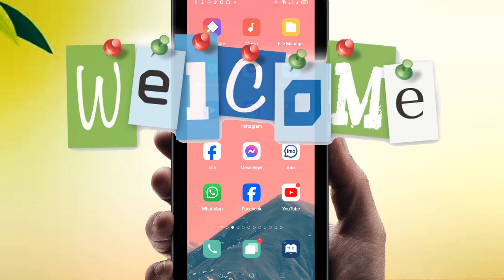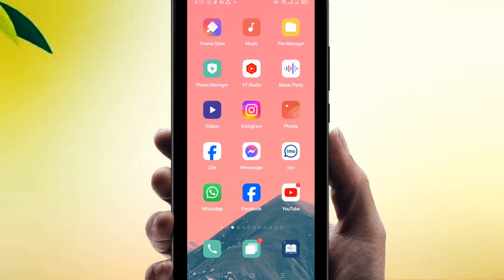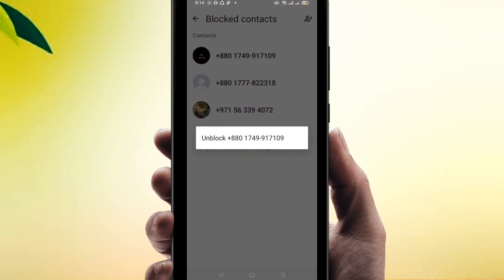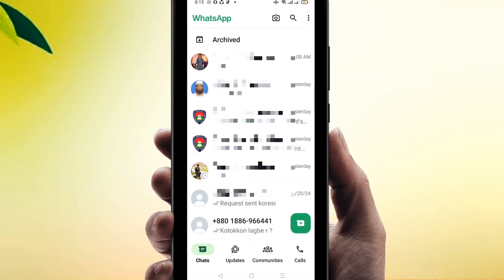Hello everybody, welcome to my brand new video. In this video I'm going to show you how to find blocked numbers in WhatsApp, or how to unblock someone in WhatsApp.